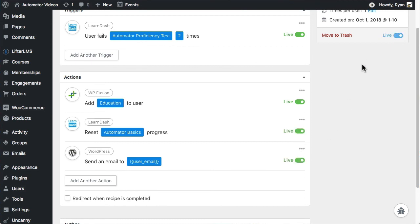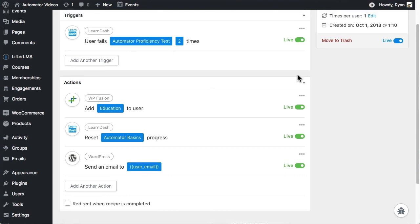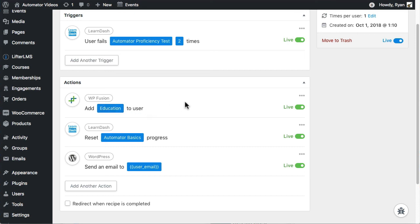Now, whenever any users fail the quiz twice, their course progress gets reset automatically, they're sent the email we just set up, and the tag gets added in Infusionsoft. All of it happens automatically.